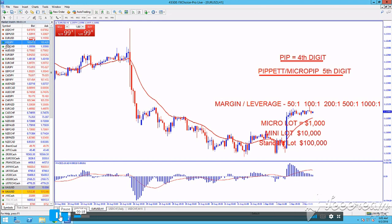When looking at the USD-JPY, the PIP is the second digit. The PIPET is the third.